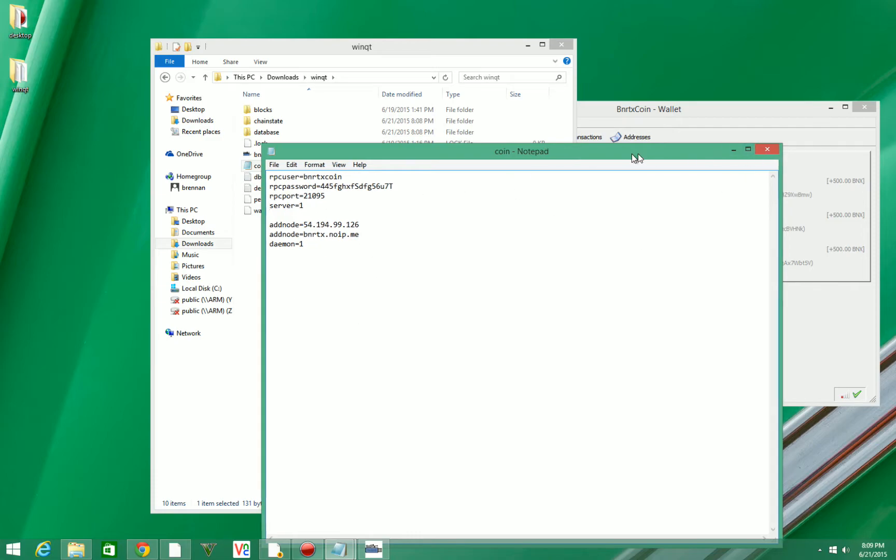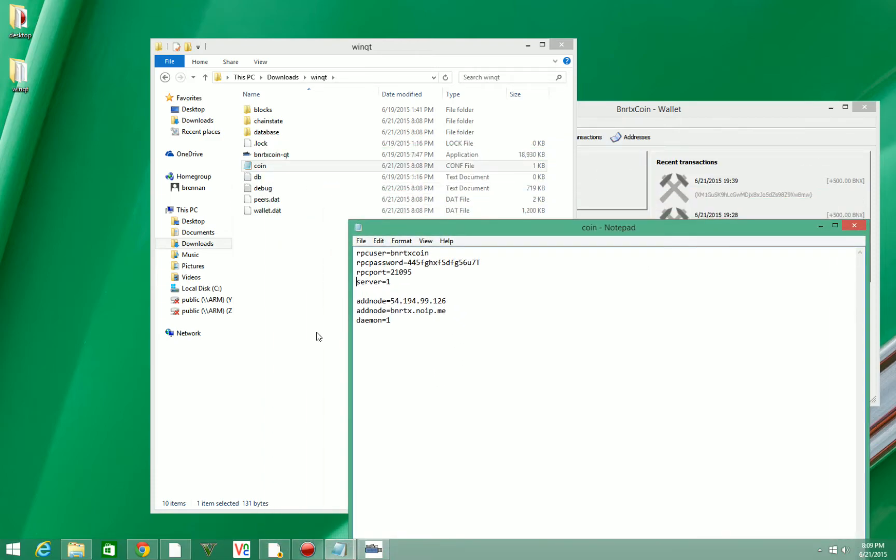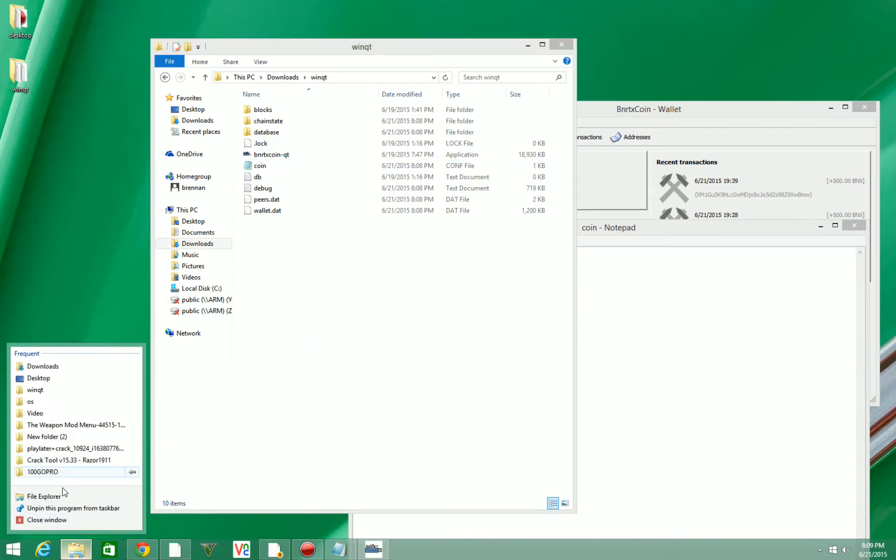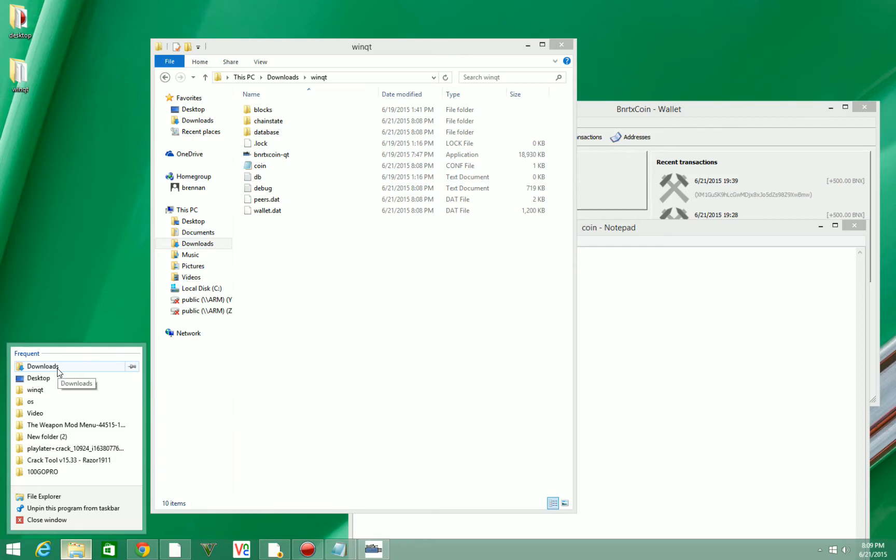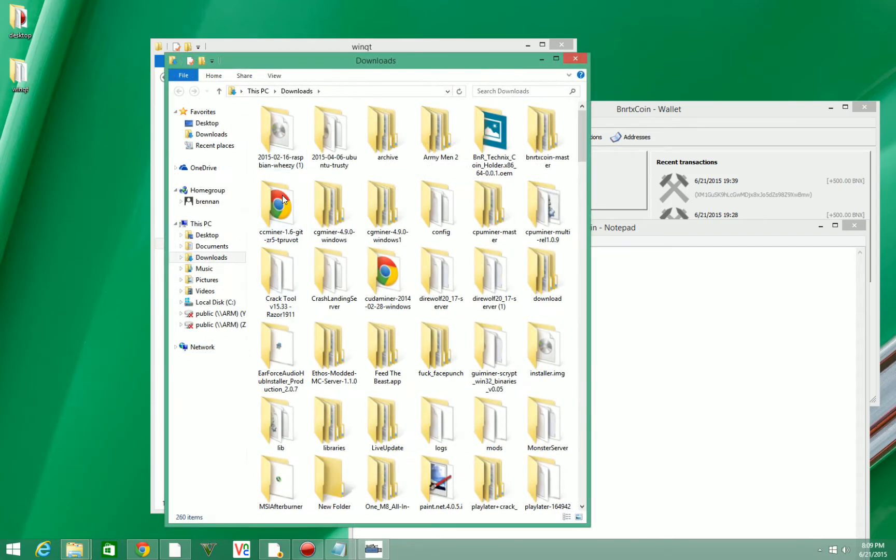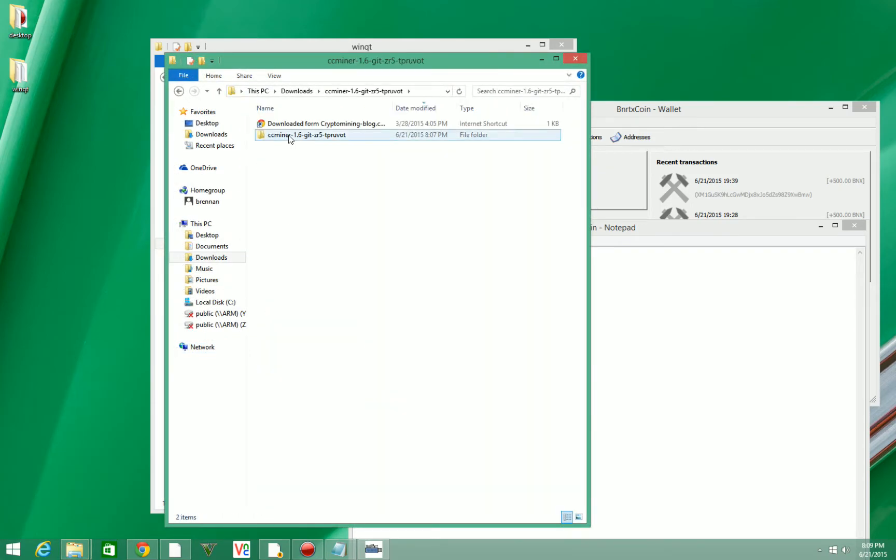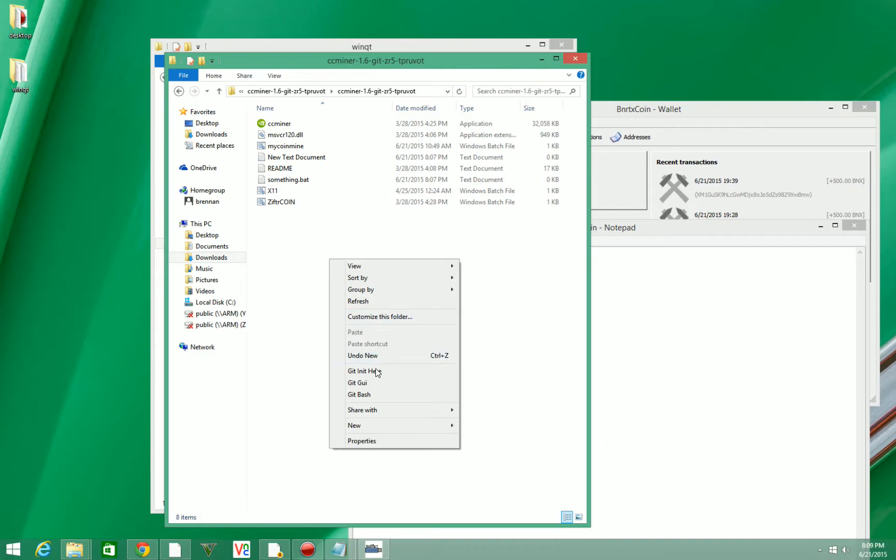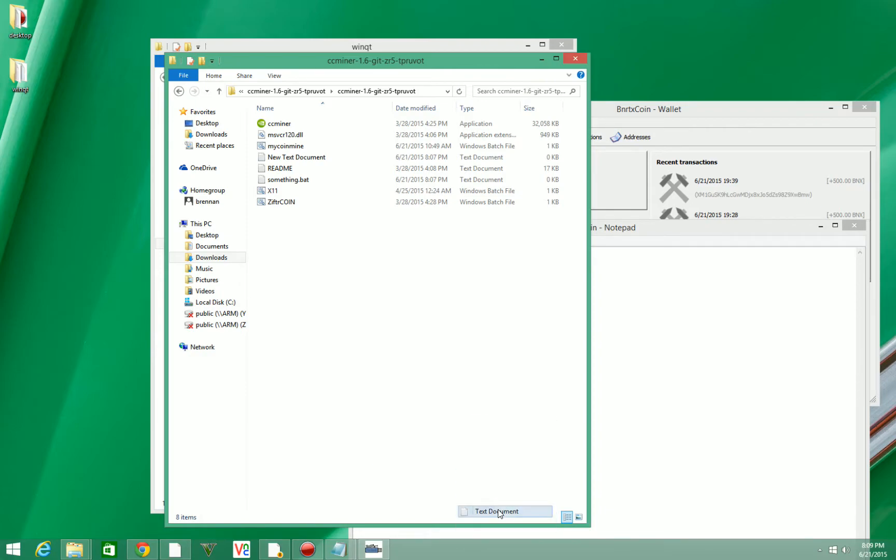So then we're going to keep this open for now. And we're going to go to our ccminer folder here which I have in my downloads. Here's ccminer. And then we're going to make a new bat file. And to do that we're going to hit new text document.